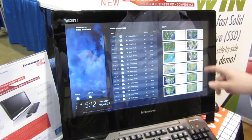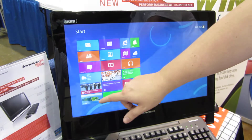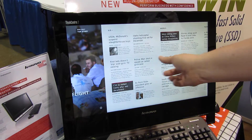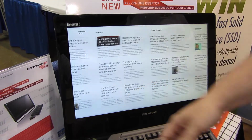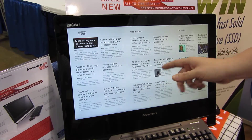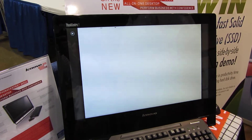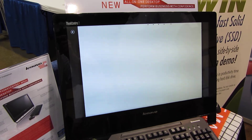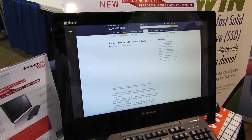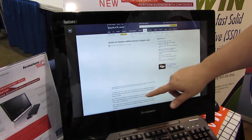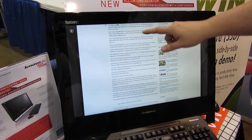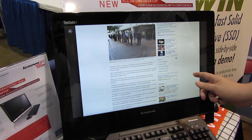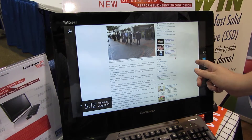Here's our news app — same thing, it's all touch enabled. You can touch any one of these things and bring up a website of a news article that it found automatically for us.